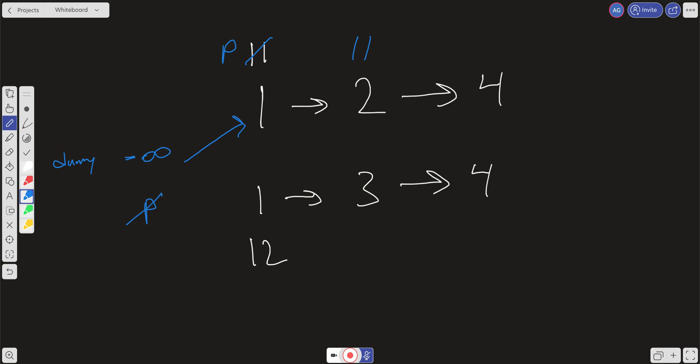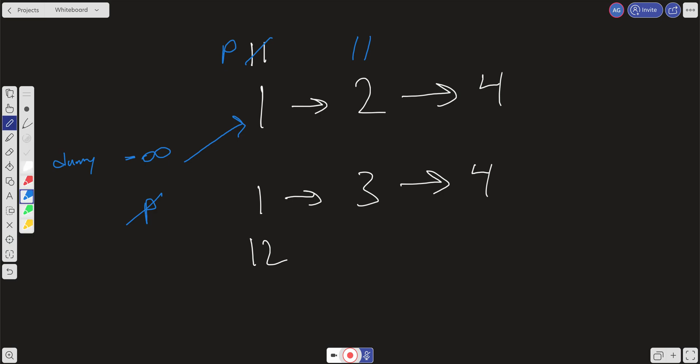Now we check again: is list 1 less than list 2? No — list 1 is 2 and list 2 is 1. So we break the pointer that previous is pointing at and point it to the lesser value. We move previous over to list 2 and increment list 2.